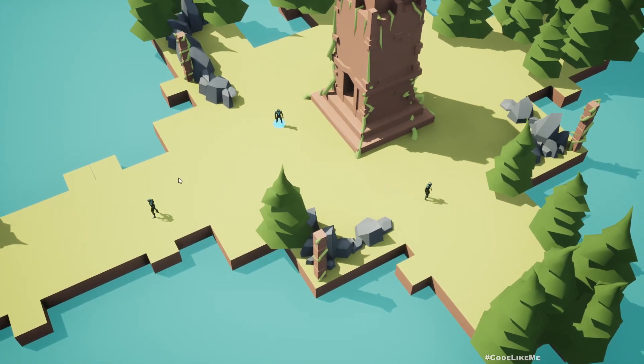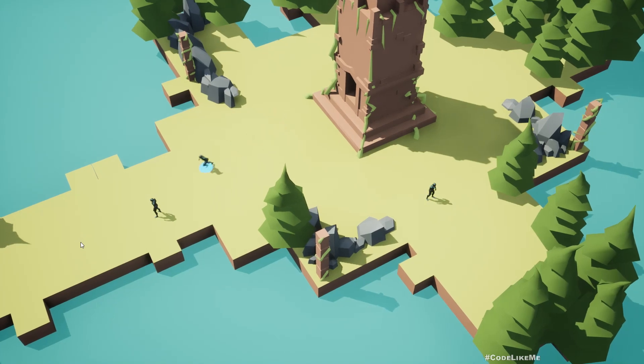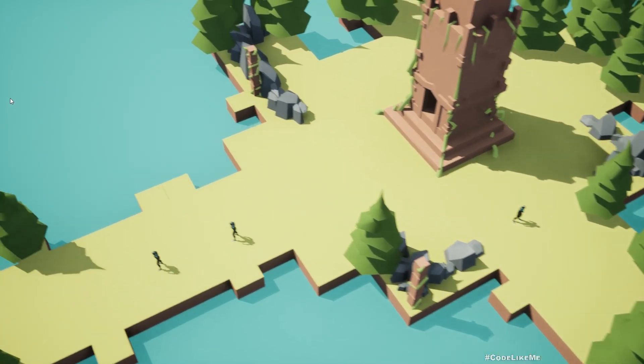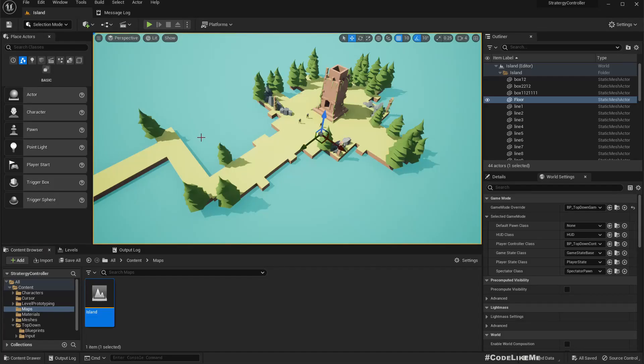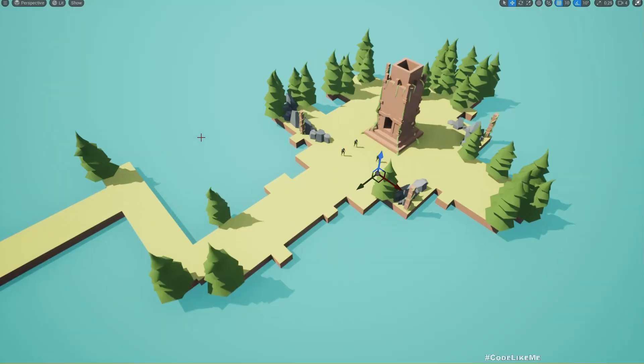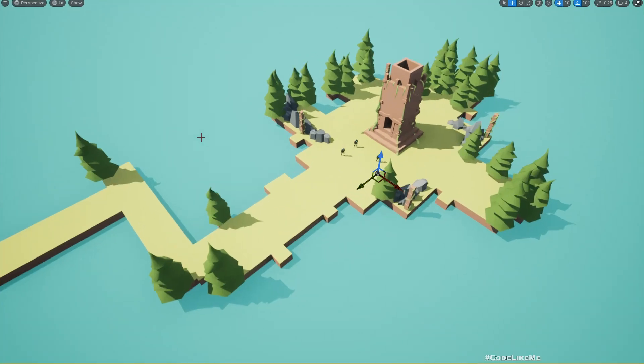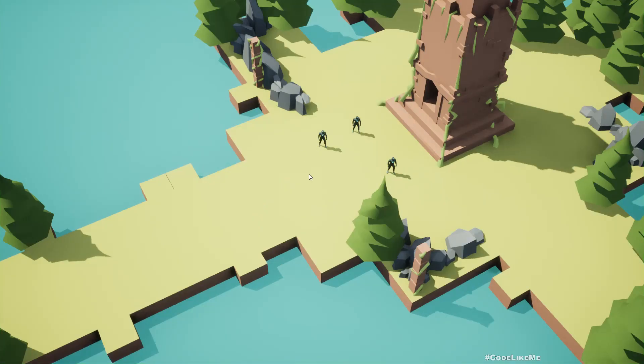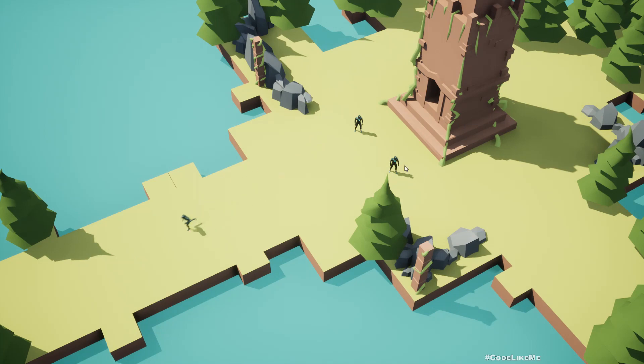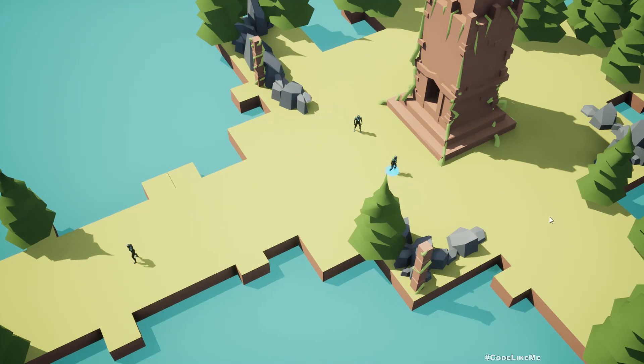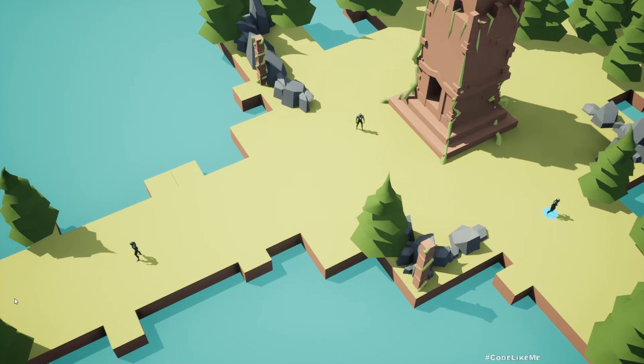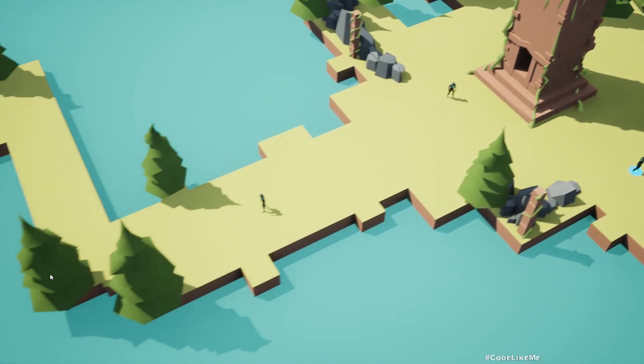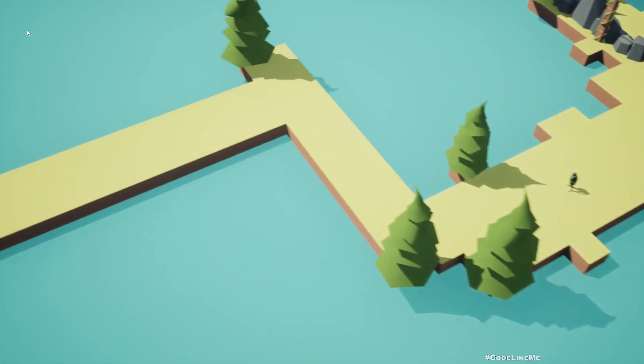Let's see how to do the camera movement today. This is where we stop in our strategy controller project. I can select the characters and move them like this.